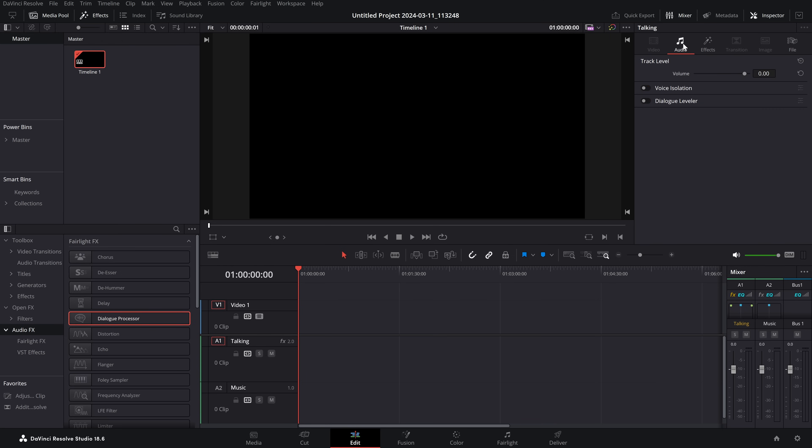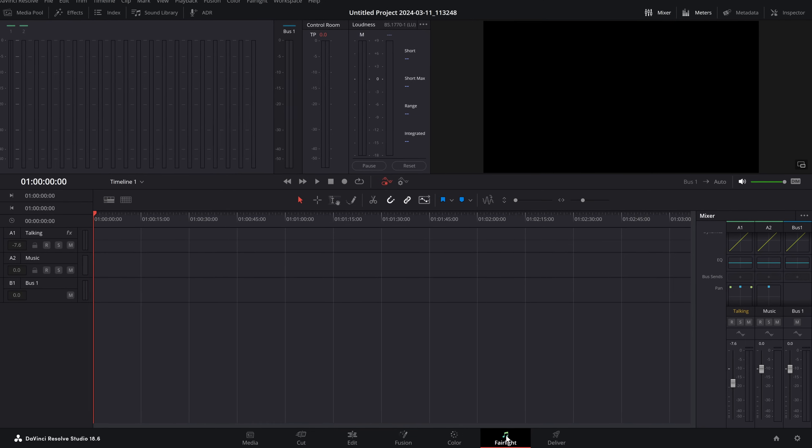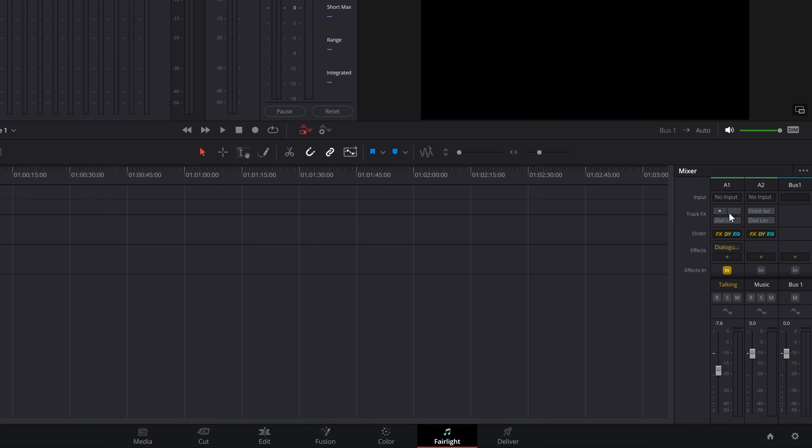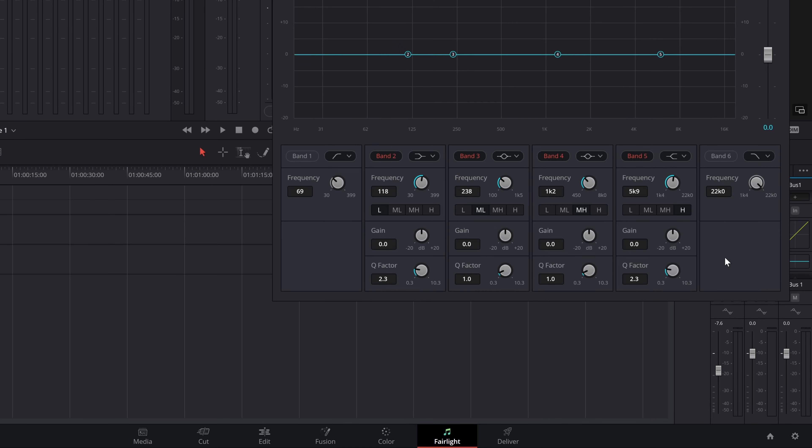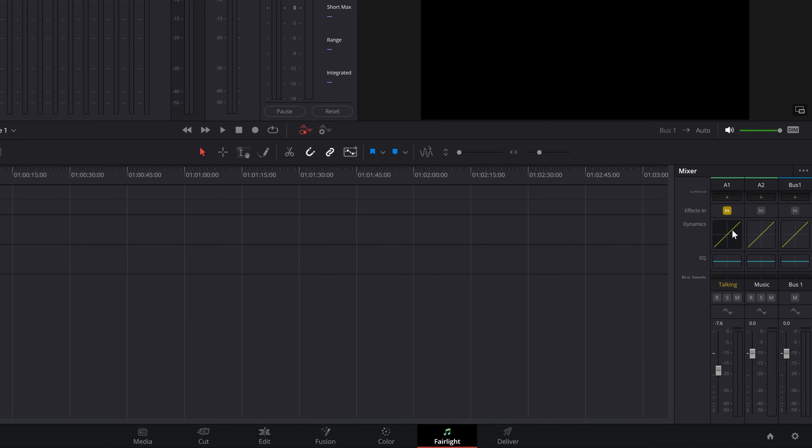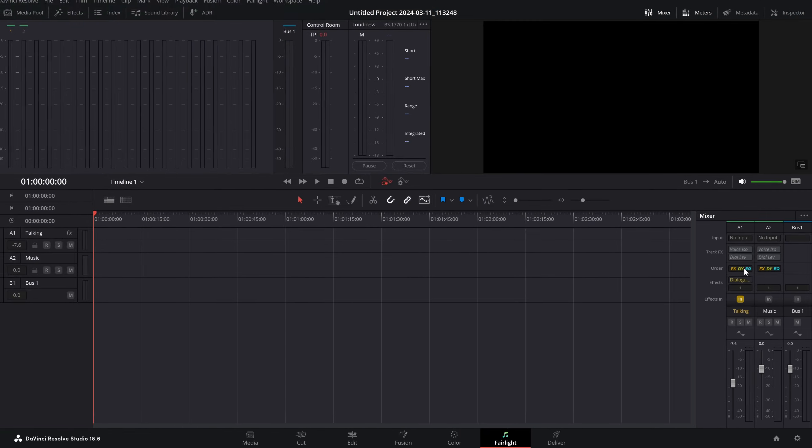We can also go to this audio tab and set the track volume, the isolation, the dialogue leveler, all that sort of thing. If we jump into Fairlight, on this track or any of the other tracks, you can come in and set your EQ, set your dynamics, add multiple different effects - basically do all of the things that you need to do to your audio.